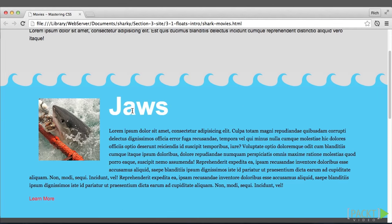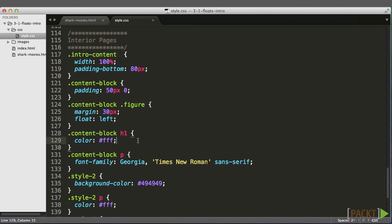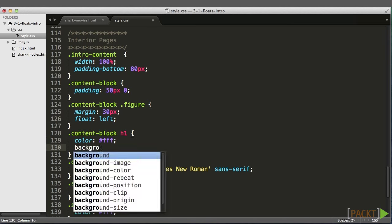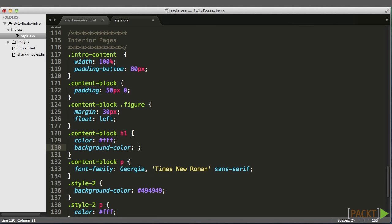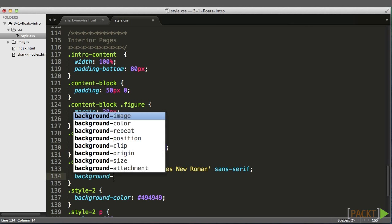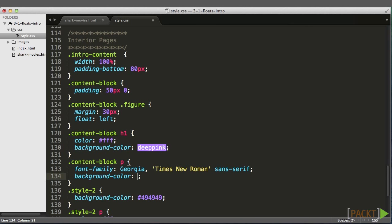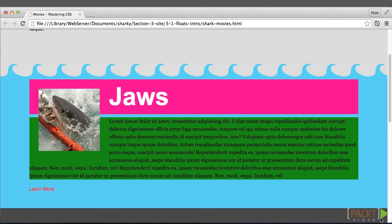So let's add a background color to the H1 and the P just to see what's going on here. We'll just give it a background color of green. Notice how the backgrounds go behind the image. The text is flowing to the right, but the elements themselves are no longer seeing the floated element, the image, as part of the normal flow.